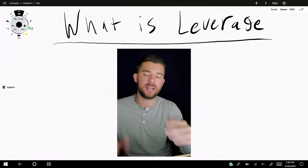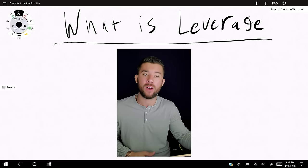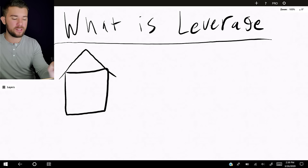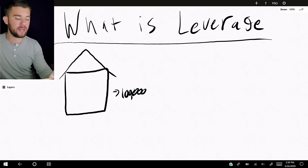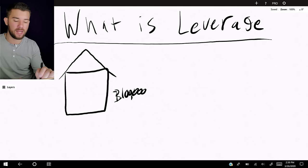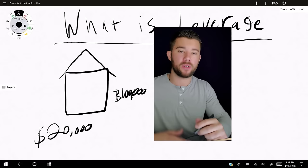Let's get started with what leverage is, using an example from the housing market. Let's say that when you want to get a loan for a house, you need 20% down on that property in order to purchase it. So if you find a property worth one hundred thousand dollars, how much do you need as a down payment? You need twenty thousand dollars.